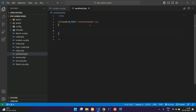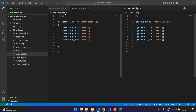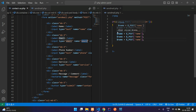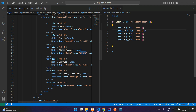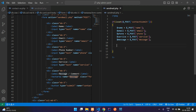Now let's get all the input fields. We set dollar name equal to dollar underscore POST of 'name'. Same way for all fields: dollar email, dollar phone, dollar service, and finally dollar message.